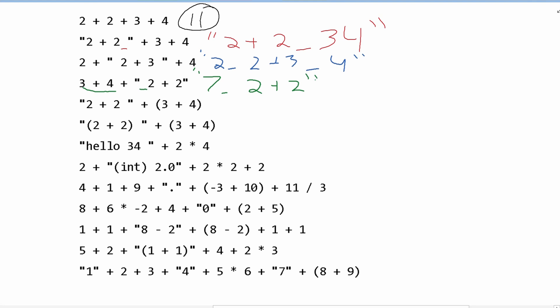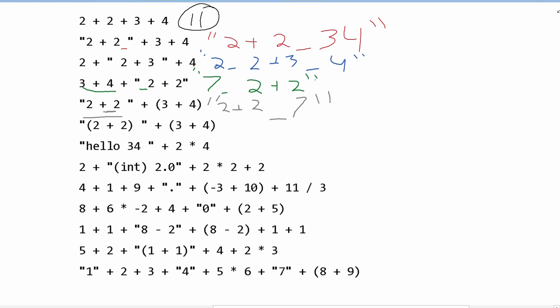Next, we have "2+2" as a string, which will stay as the string "2+2". It is then being combined with 3+4. Since 3+4 is in parentheses, this means it is treated as addition instead of combining. So this is just going to have a space, because there's a space here, and then 7. So it's going to be "2+2 7" in quotation marks.